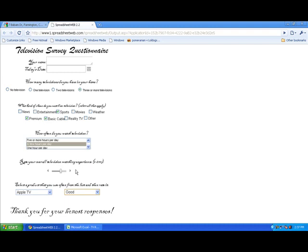This has been a quick demonstration of how to convert form controls from Excel into a web application using SpreadsheetWeb.